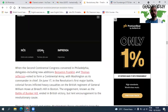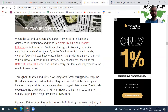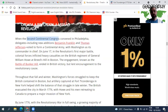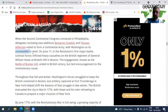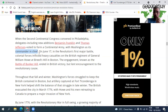The Second Continental Congress convened in Philadelphia to form a Continental Army, with Washington as its commander-in-chief. No segundo Congresso, eles decidiram criar um exército. Washington foi nomeado comandante em chefe, e depois se torna presidente, unindo os dois cargos.